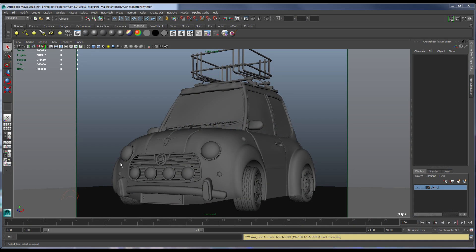Hi there, Darius here for the Chaos Group to take a look at the new Max Ray Intensity feature, new in Vray 3.0.